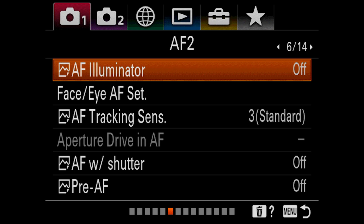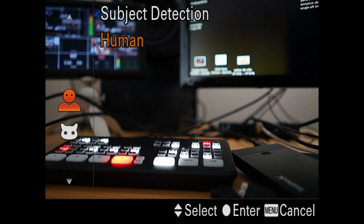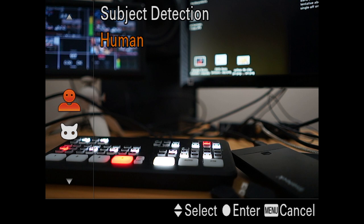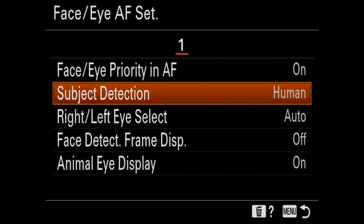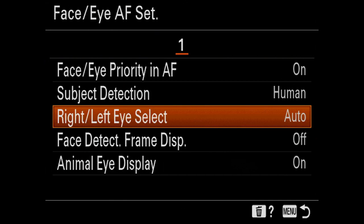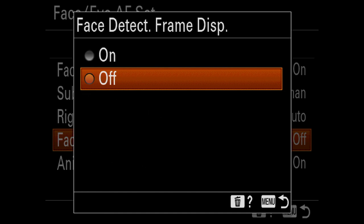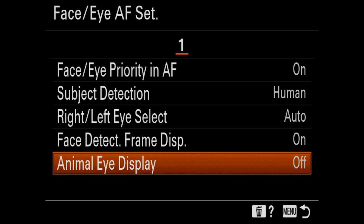AF illuminator should be off, especially for any indoor sports like volleyball in a gym, basketball, or hockey. You've got to turn this off because it'll emit a beam to help the camera focus in low light — you don't want to do that. Face/eye detection: in 6.0 we picked up human and animal. I just leave it on human. I've never found a reason to do left or right eye only — I just do auto on that one. Face frame display I do turn on because I want to see it working. Animal I turn off because I just don't use it.